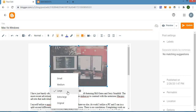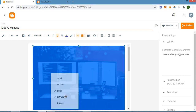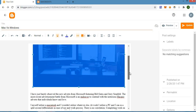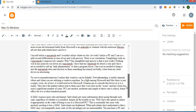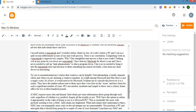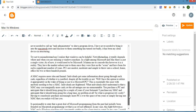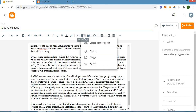We are going to be using the extra large option. Now let's add another photo to the middle of the post. Pick the particular point where you want to add the photo — it's still the same process. Click this button and then upload from computer.